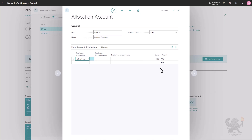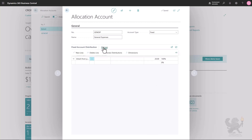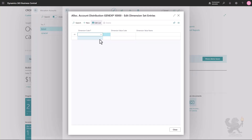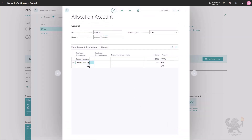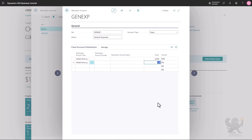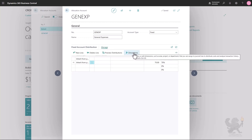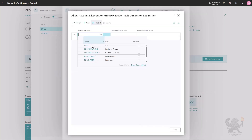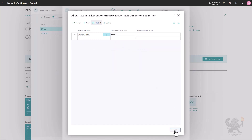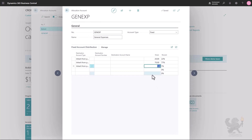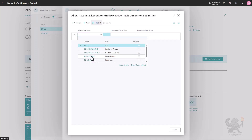I'll use 20% for the administration department — the same as in my first example. I'll enter the percentage, go to Dimensions, and select 'Departments' then 'Administration'. On a second line, also using inherit from parent, I'll enter 70% for the production department, go to Dimensions, and select 'Departments' then 'Production'. Finally, the sales department will get 10%, so I'll go to Manage Dimensions and select 'Departments' then 'Sales'.